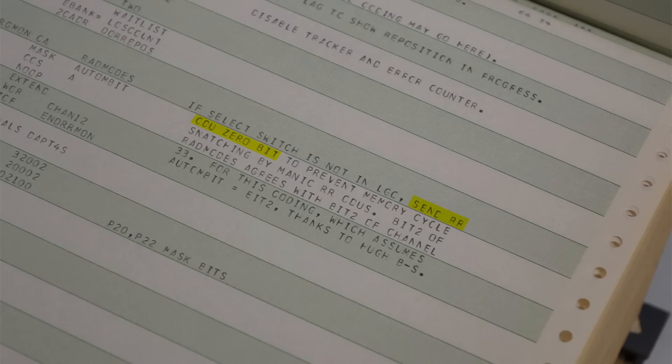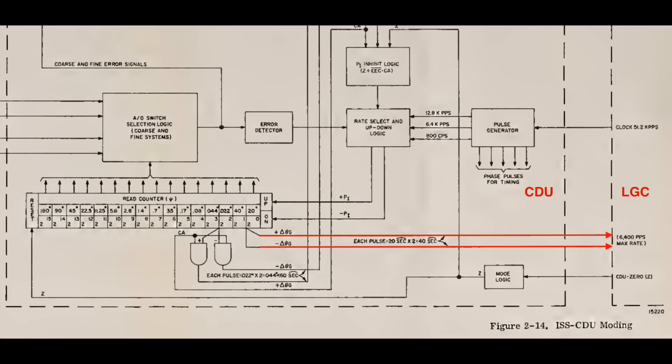In other words, the CDU hardware had priority over the software, no matter what. The next bit in the comment, send rrcdu 0 bit, is the miracle fix to this problem. There was a hardware line from the computer to the CDU, attached to that bit, that would reset the counter in the CDU.